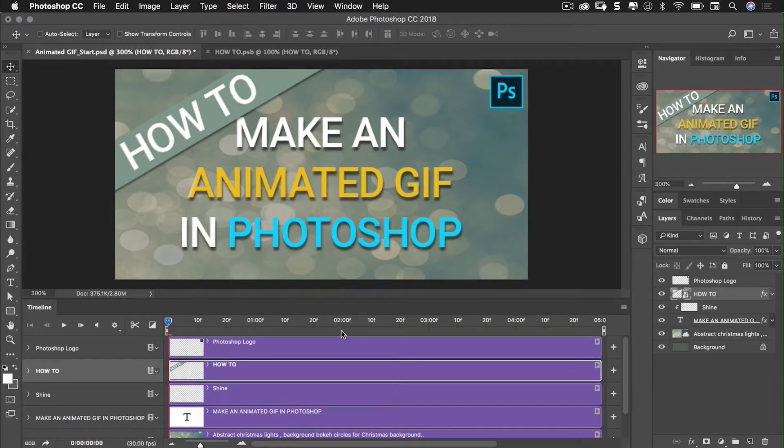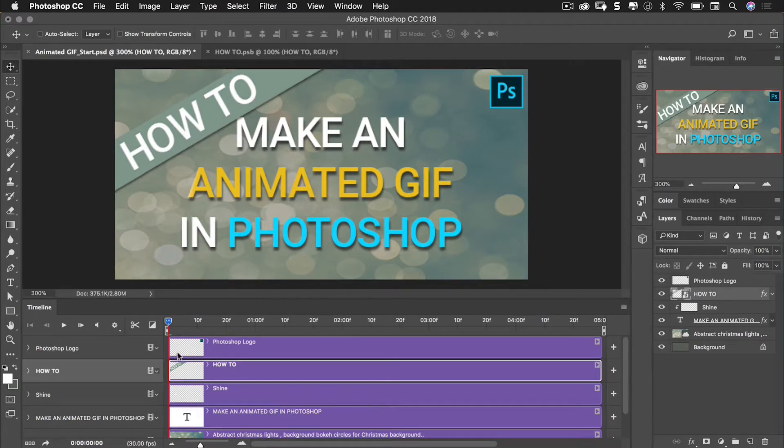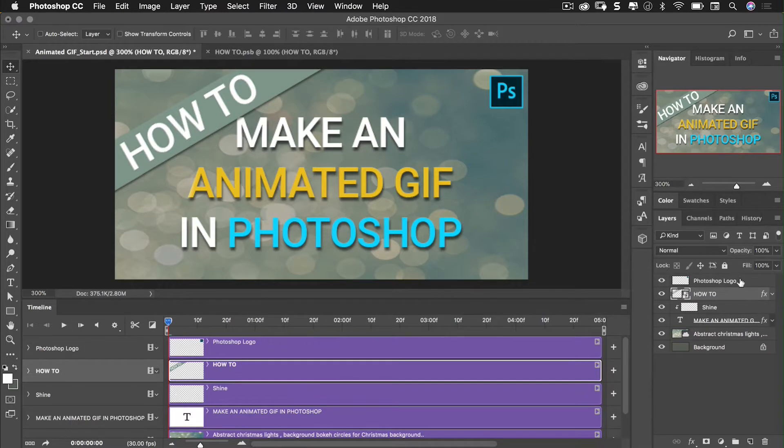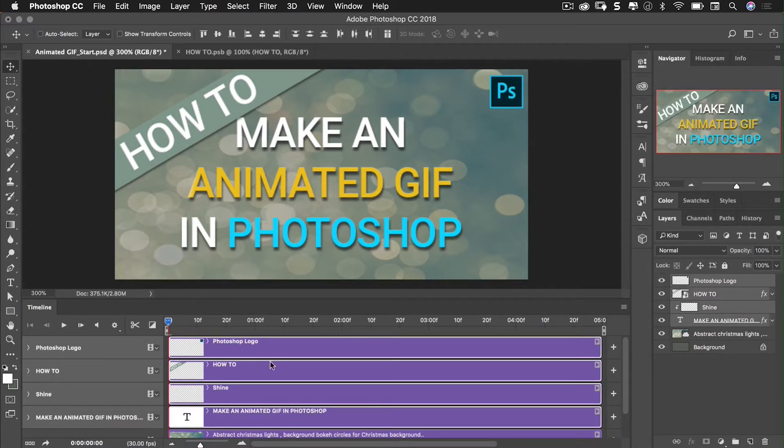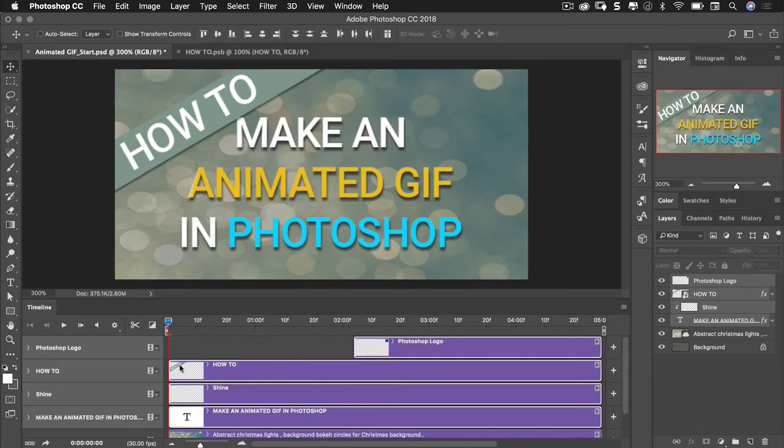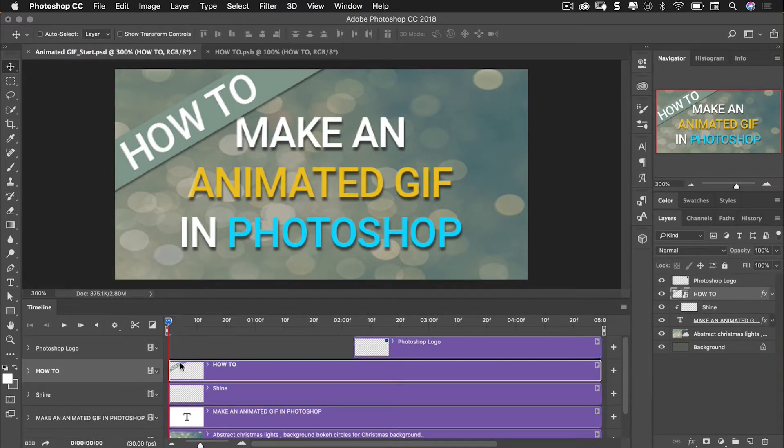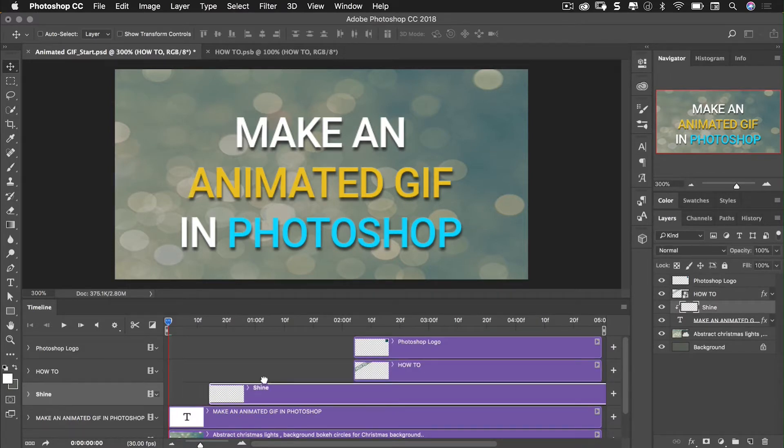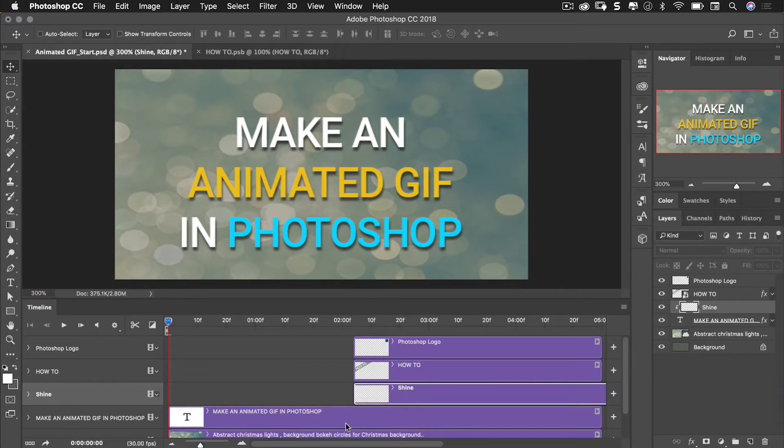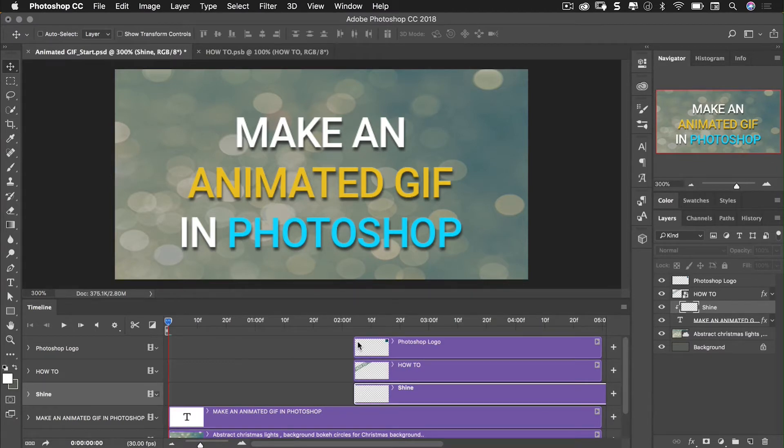So first things first I'm going to trim the layers that I'm not interested in. Now although I can select all the layers in the layers panel, that doesn't mean that I can trim them all at the same time. I do have to do these individually. By moving the pointer to the end of the timeline I get this square bracket and arrows pointer. Click and drag to trim them.